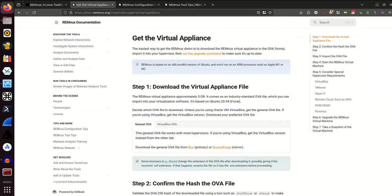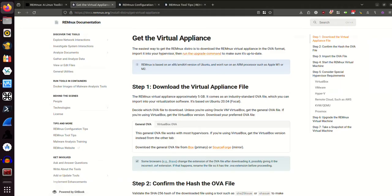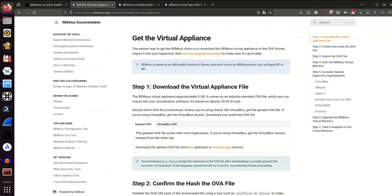As it says, the easiest way to get the distro is to download the REMnux virtual appliance in the OVA format, import it into your hypervisor, then run the upgrade command to make sure it's up to date. So we want to first download the virtual appliance file. It is approximately 5 gigabytes in size. I'm looking for the VirtualBox OVA, so I'll click on that.